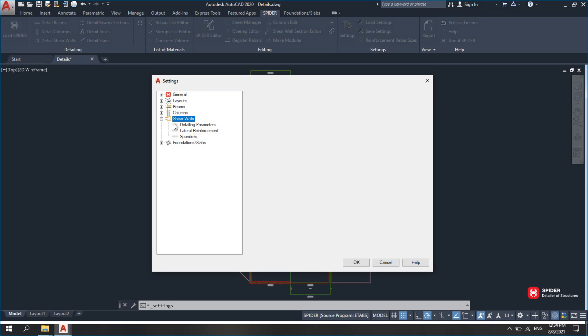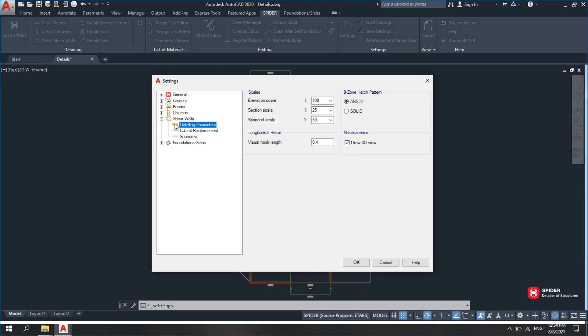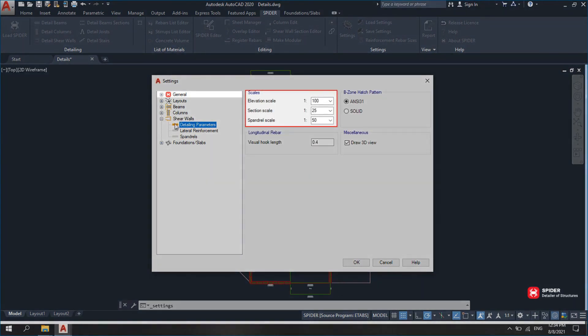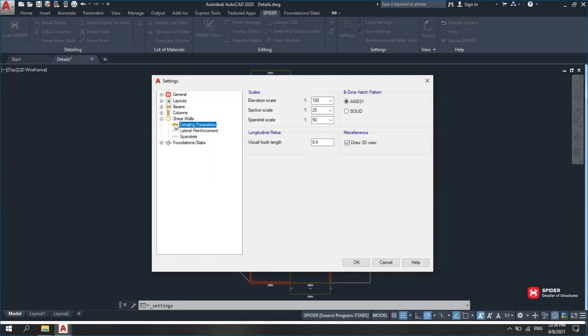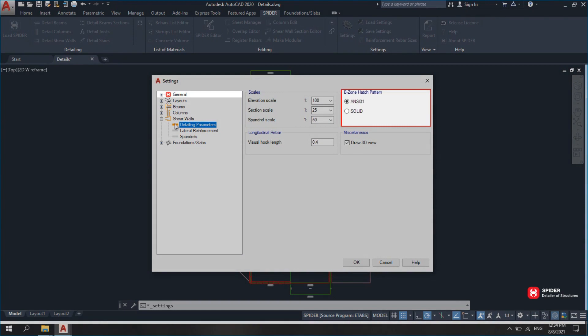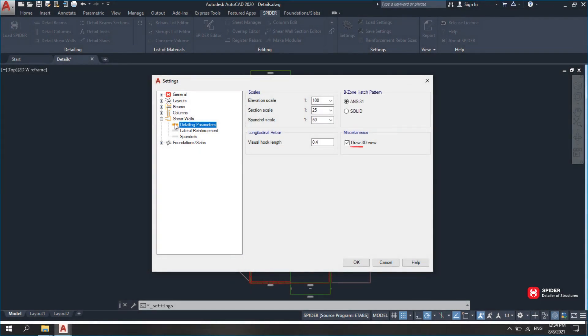Under Detailing Parameters, there are Scale, Vertical Rebar Hooks, Boundary Element Backgrounds and Sections, and Walls 3D options.